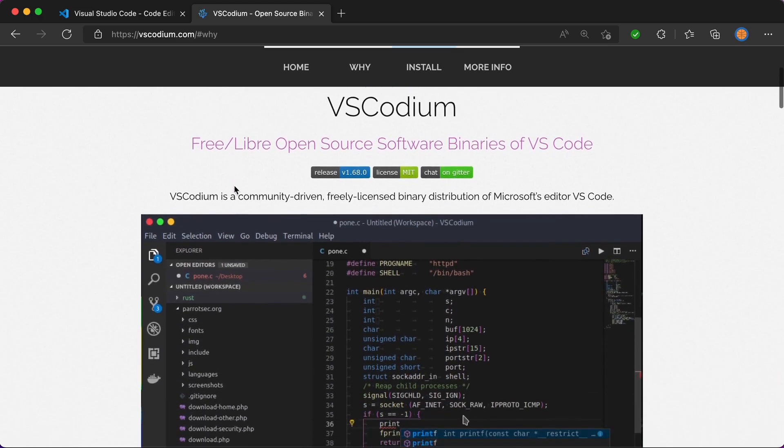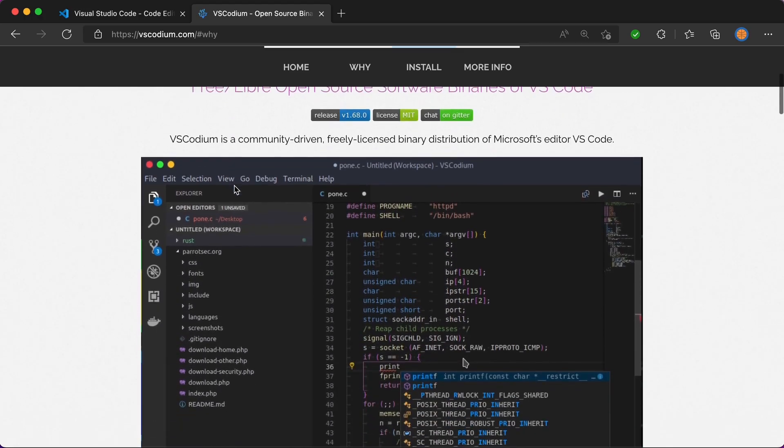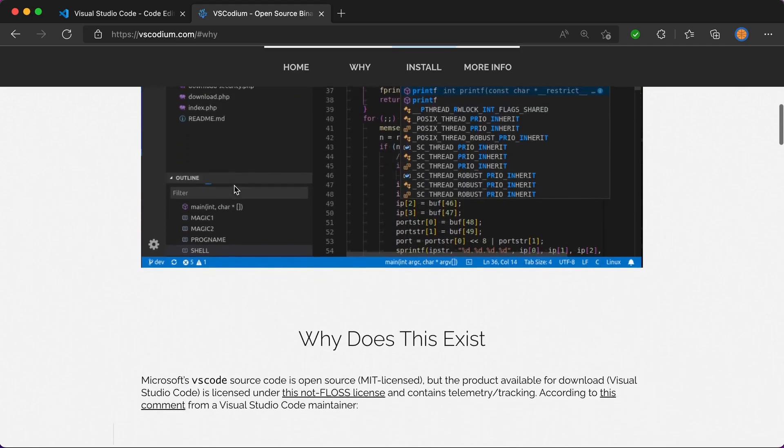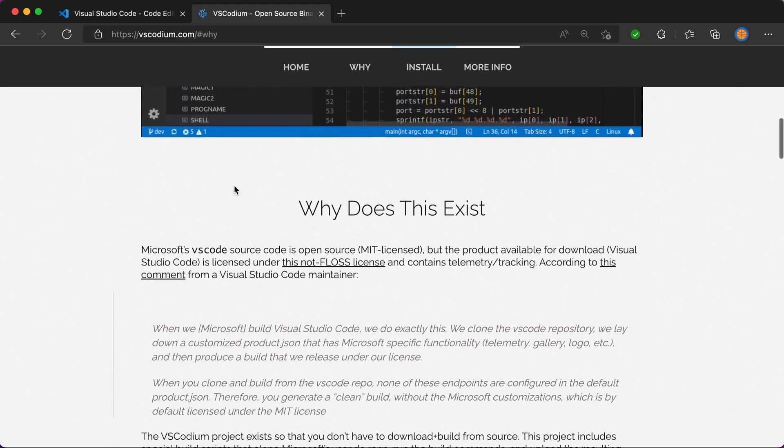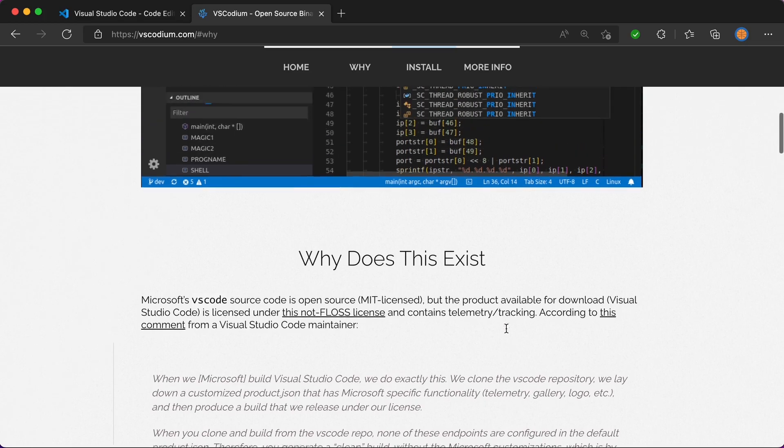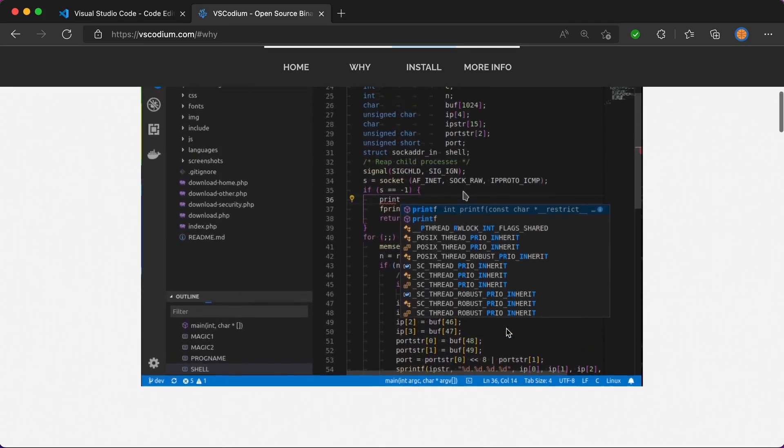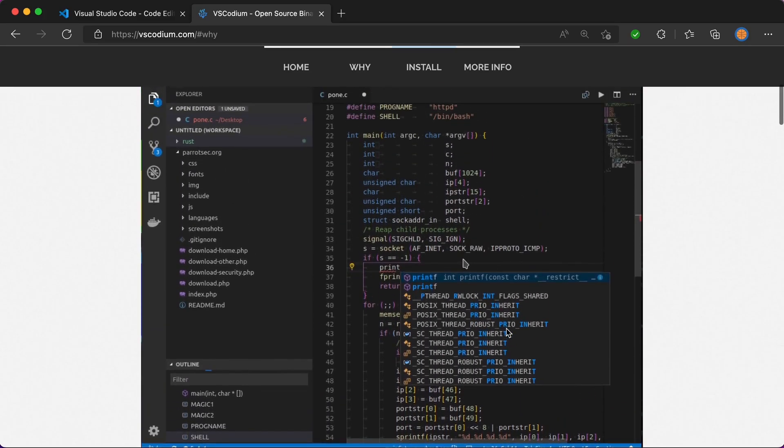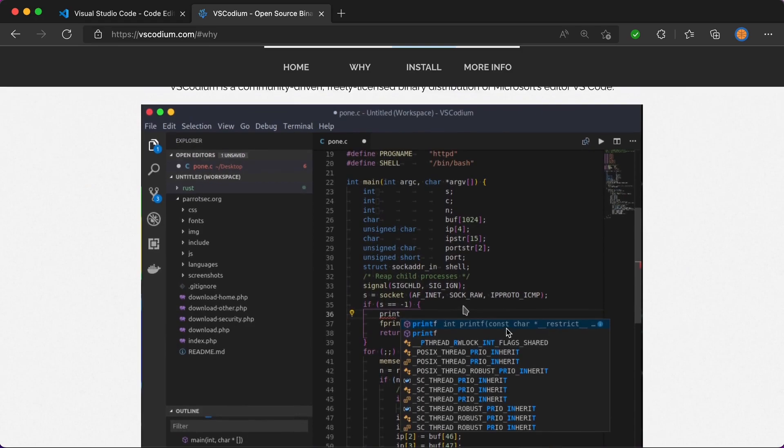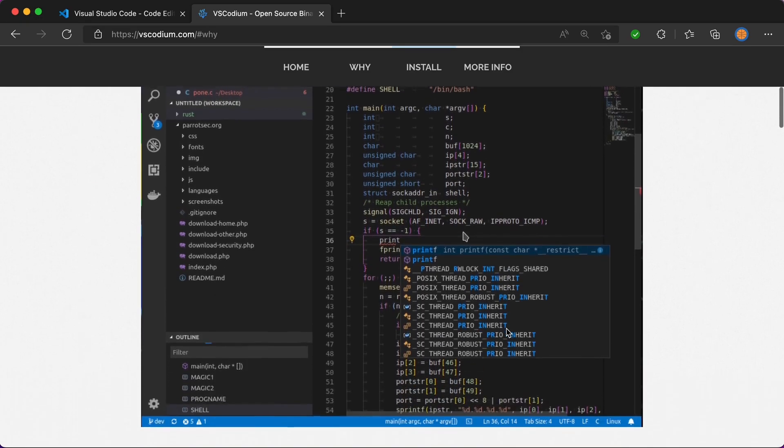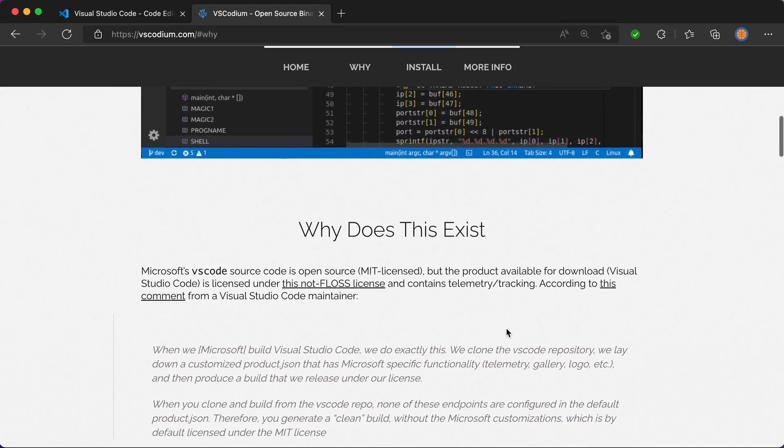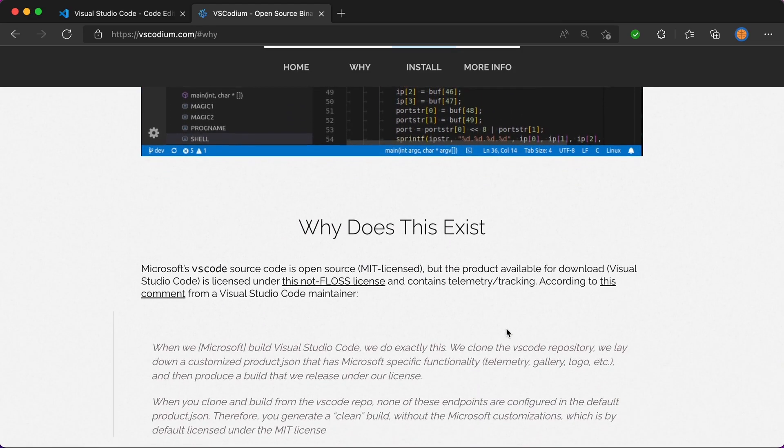the fact that VSCodium does not have the Microsoft telemetry, logo, or gallery that VS Code does. Apart from that, as you can see, it looks exactly the same as VS Code. I don't know if this works better in Linux - I'm using VS Code on Mac - but the main reason I see people moving away from VS Code to VSCodium is the fact that they don't want Microsoft to track what they're doing.